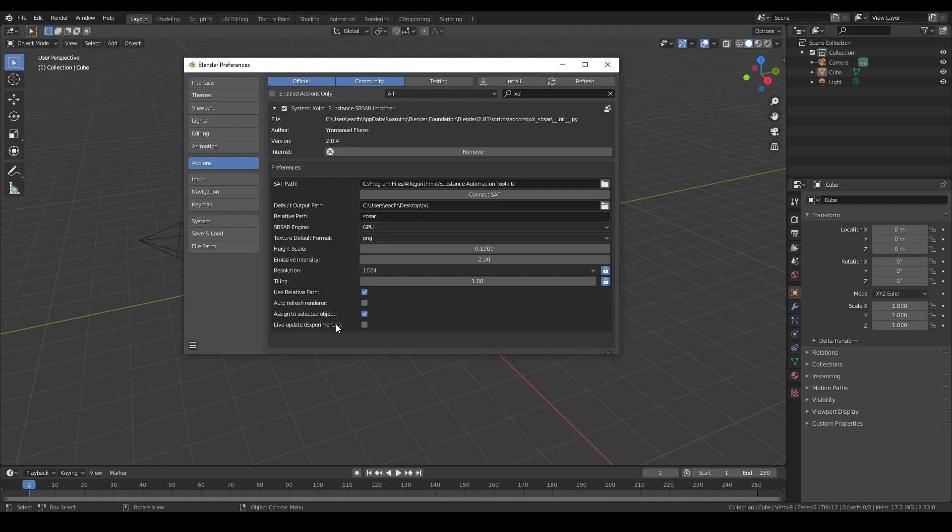Then we have the refresh render. This one is especially useful for Cycles. Sometimes Cycles can fail to reload the texture images when they change in the background. If this option is enabled, the plugin will force the update and reload the textures by stopping and restarting Cycles.